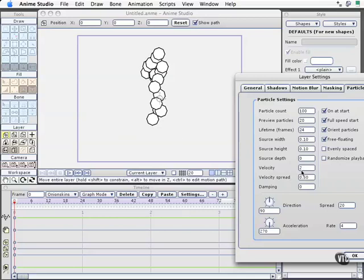The velocity is how fast they go. Now, there isn't a particular value associated with this. Just know that as the number gets bigger, it gets faster.